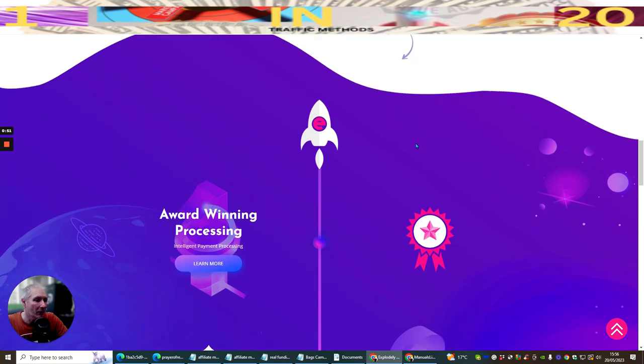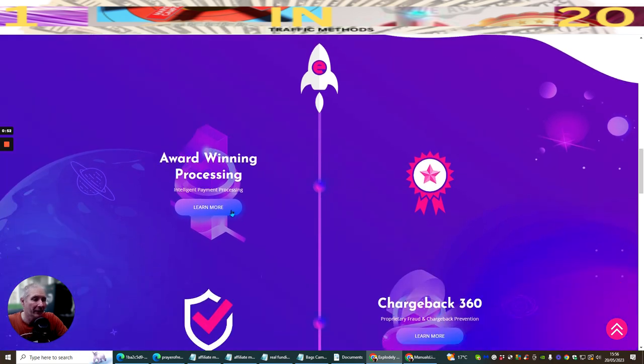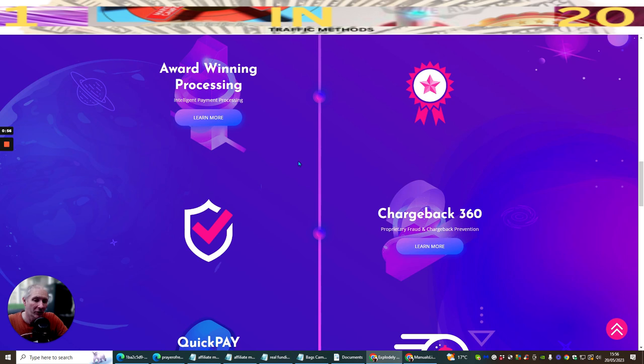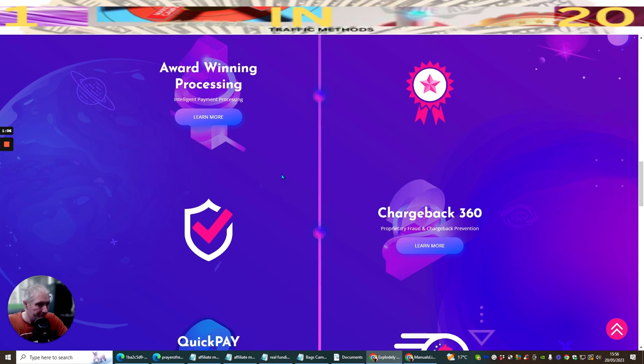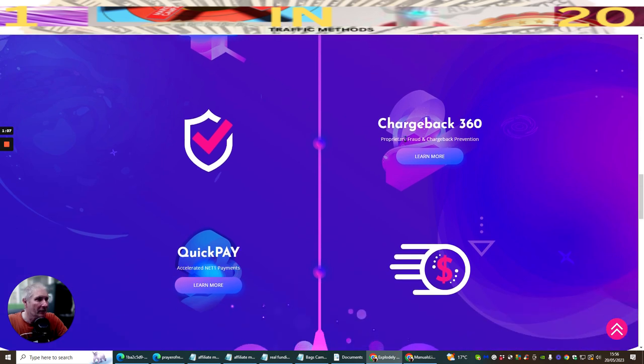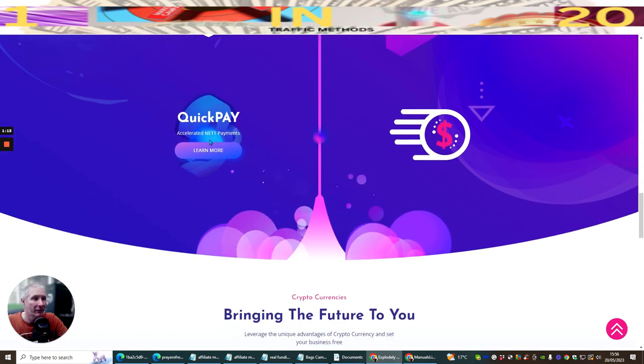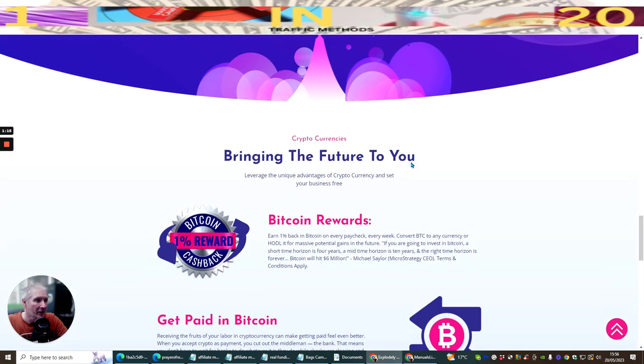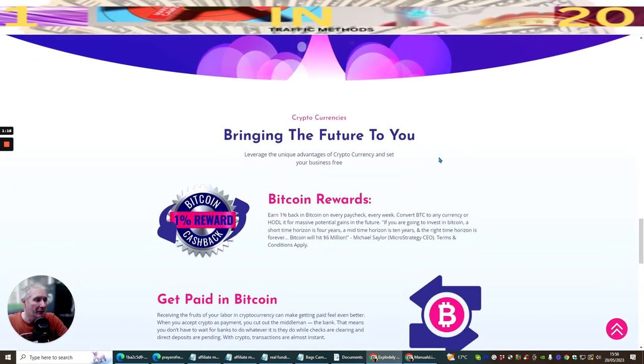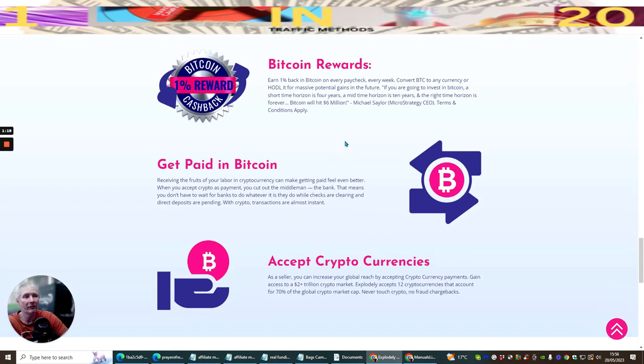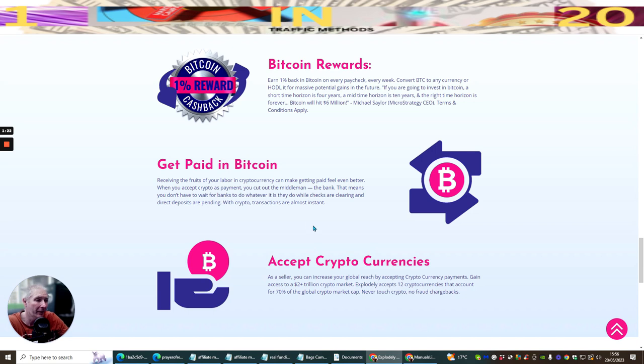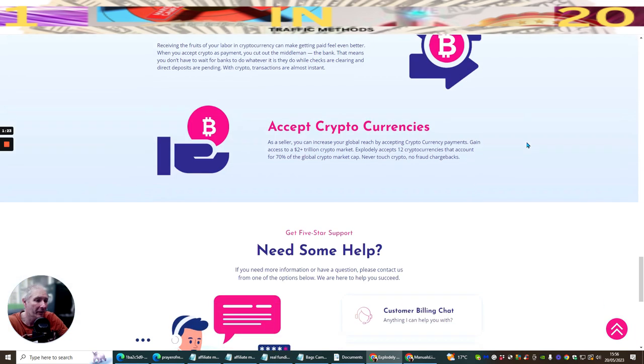Explodely can take your business to new heights. It has award-winning processing, intelligent payment system. What's good about this is you can be paid by PayPal, you can set it up directly to go to your account, and also you can be paid by Bitcoin. It has Chargeback 360, has fraud and chargeback prevention, accelerated Net One payments, and Bitcoin rewards. You actually get 1% reward cashback with Bitcoin. Get paid in Bitcoin, accept cryptocurrencies.